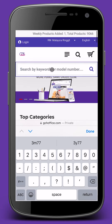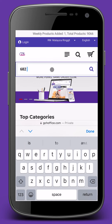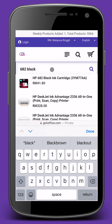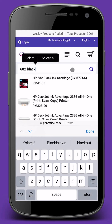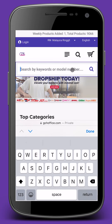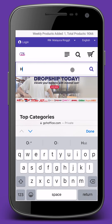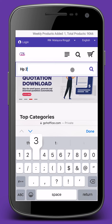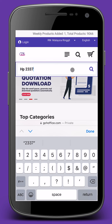You can also try 682 Black or color. Or search by printer model — for example, HP 2337.